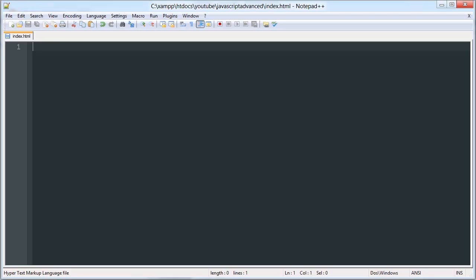Hello YouTube, this is the first video in our Minesweeper JavaScript and Canvas game development series. In this video we're going to be going over what we're going to be doing and creating a basic layout.